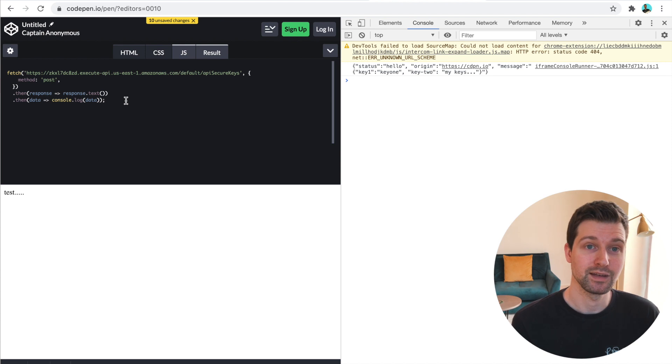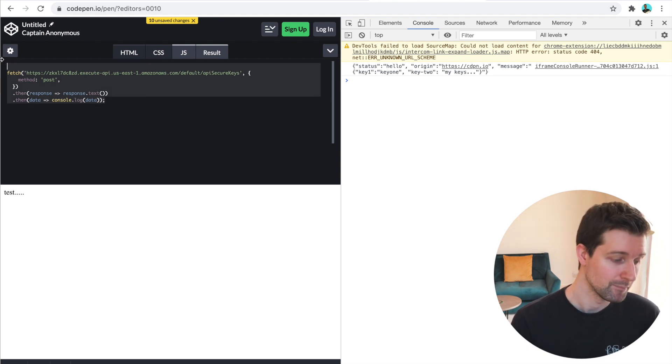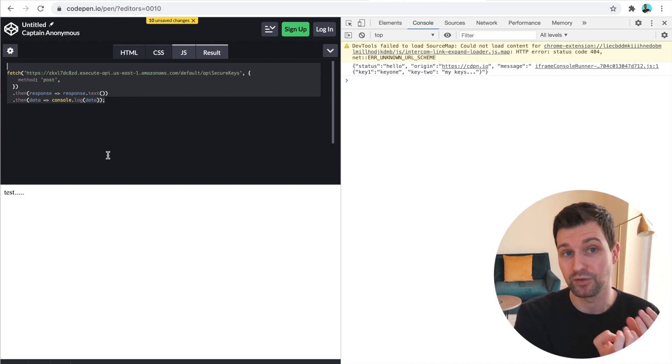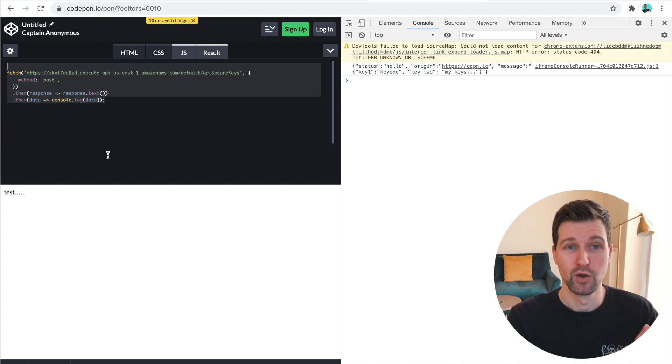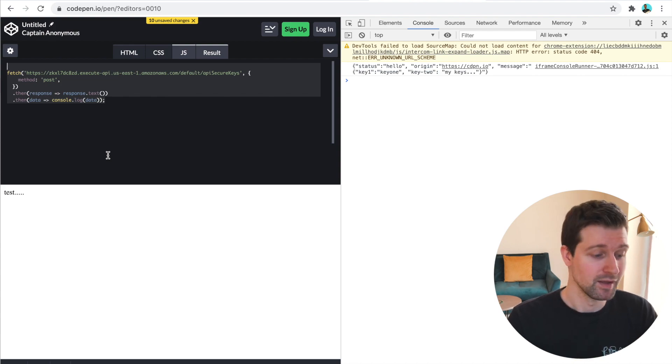Now obviously if they were to open up your background page, for example, paste this code in and call your Lambda function, they would still be able to get your API key. But that's quite rare. So not many people want to go to those lengths.